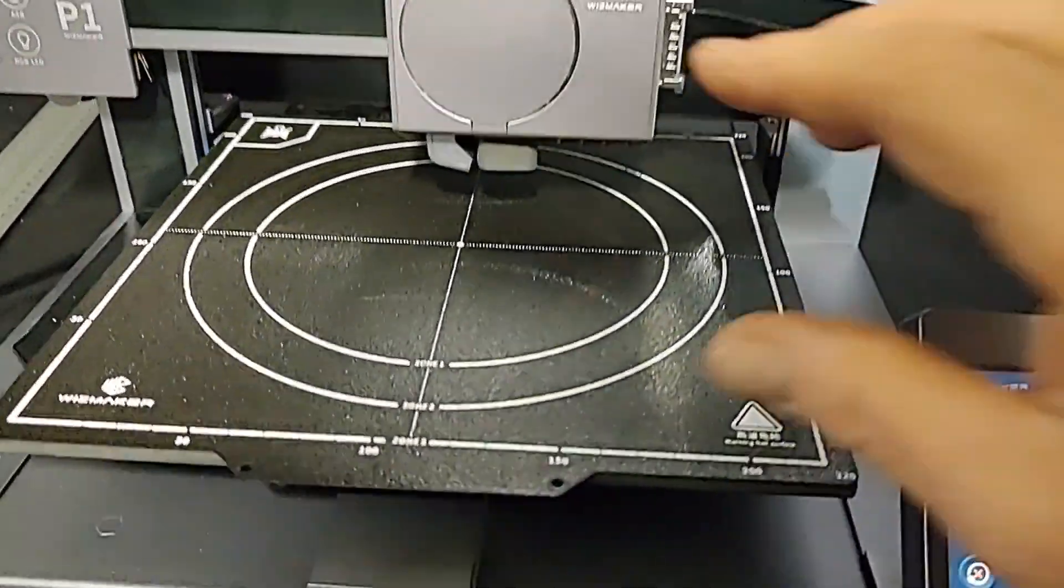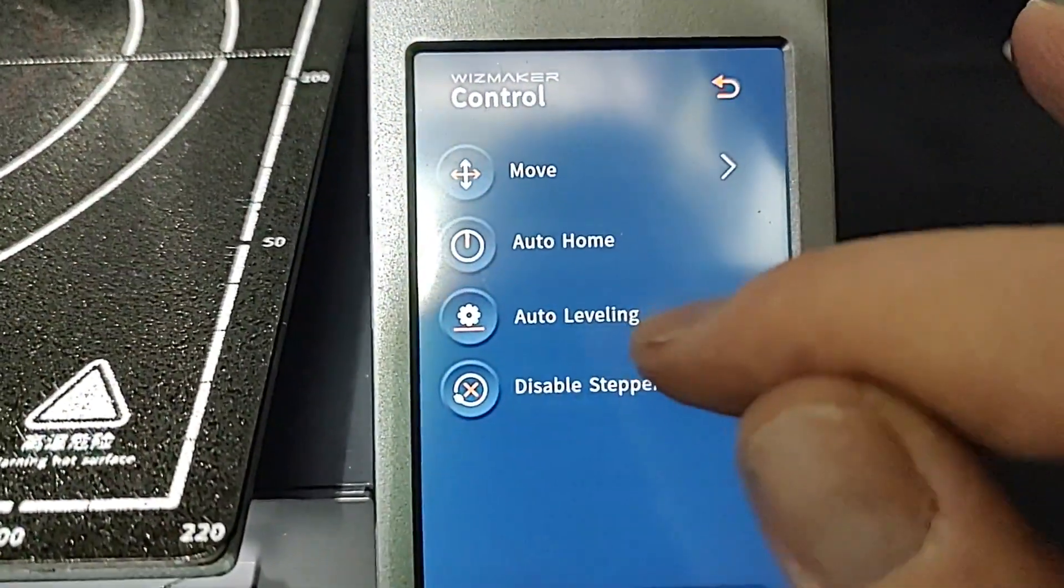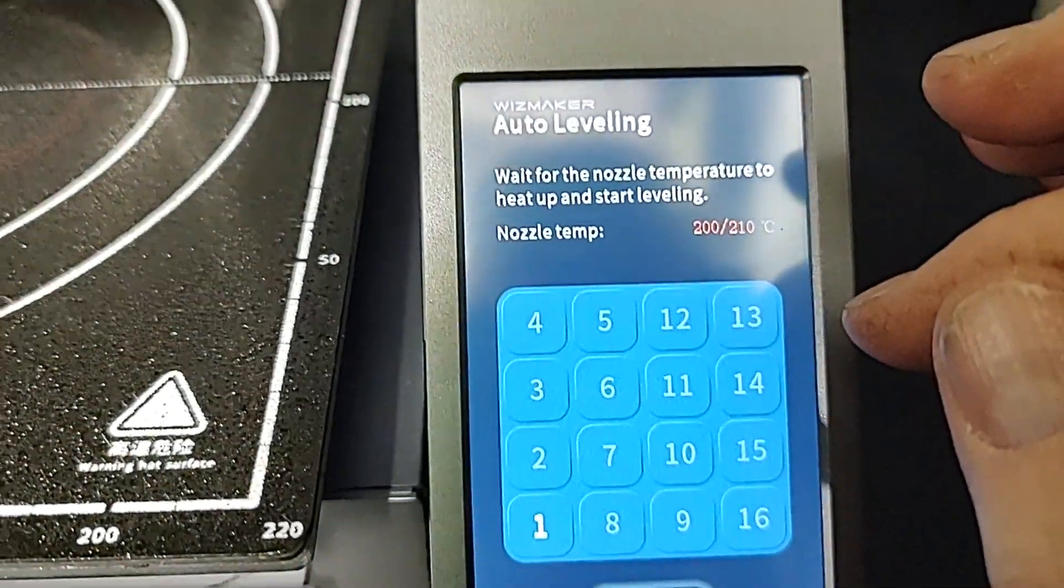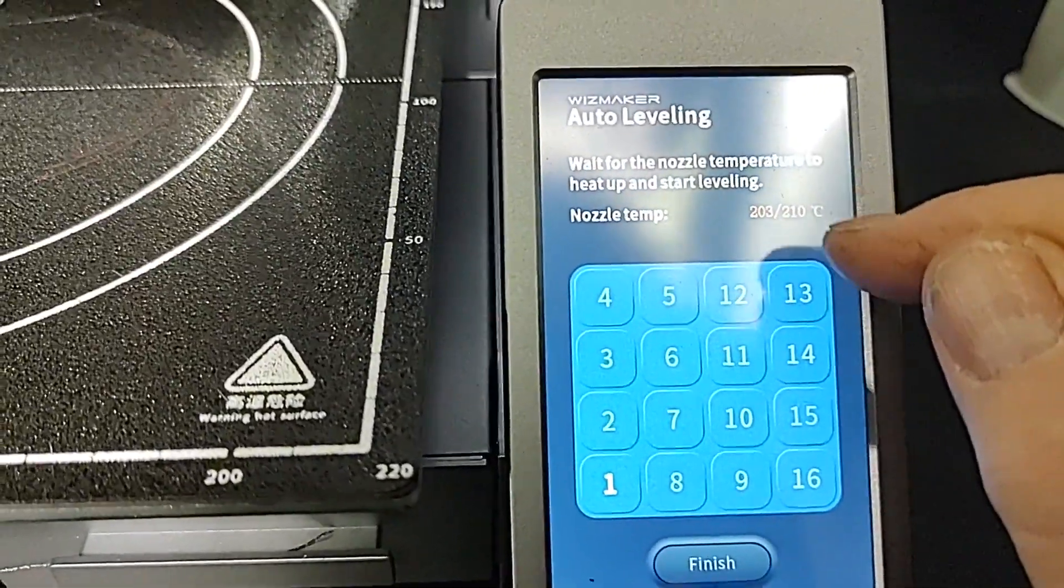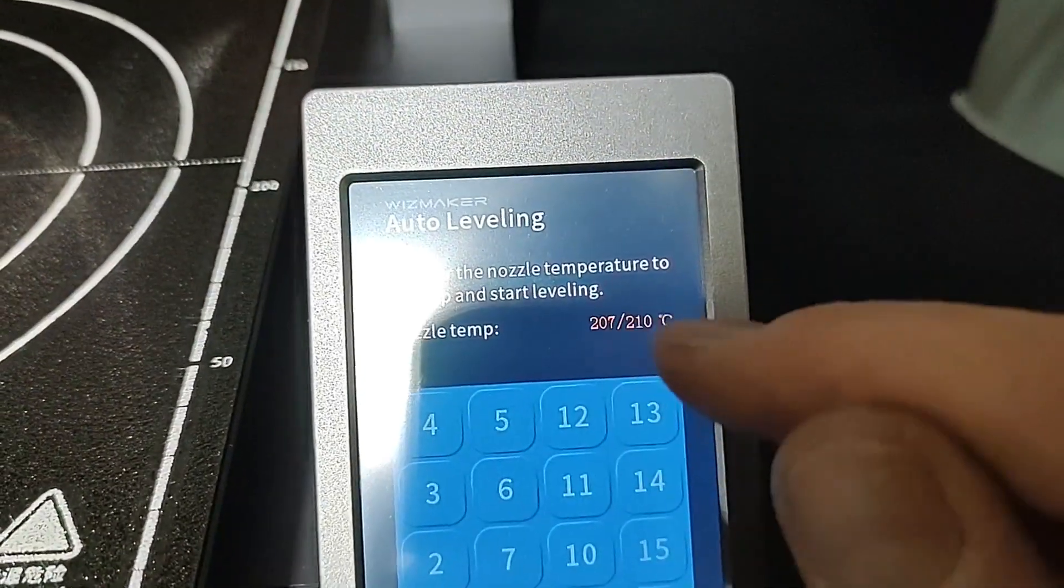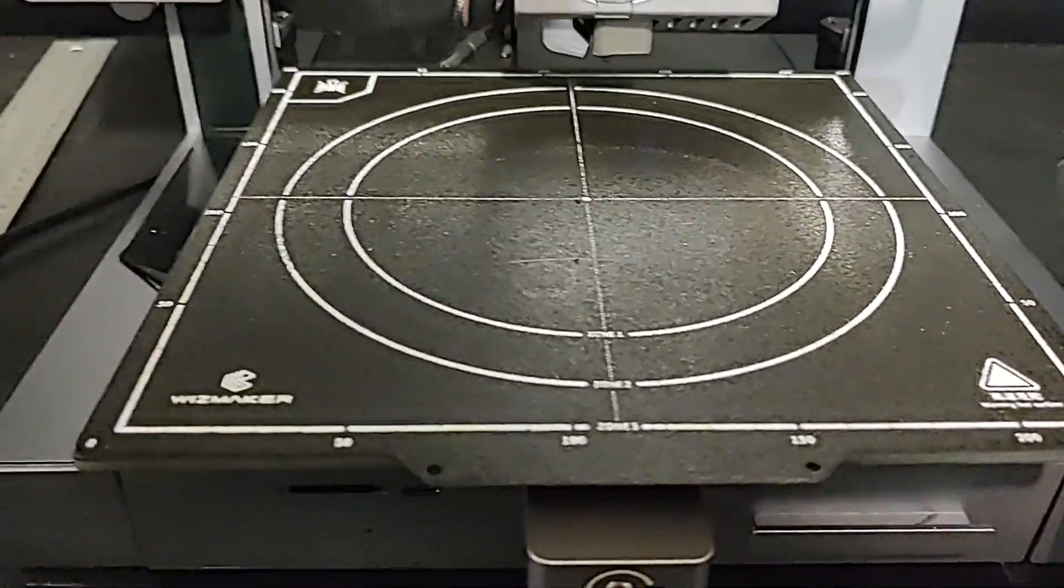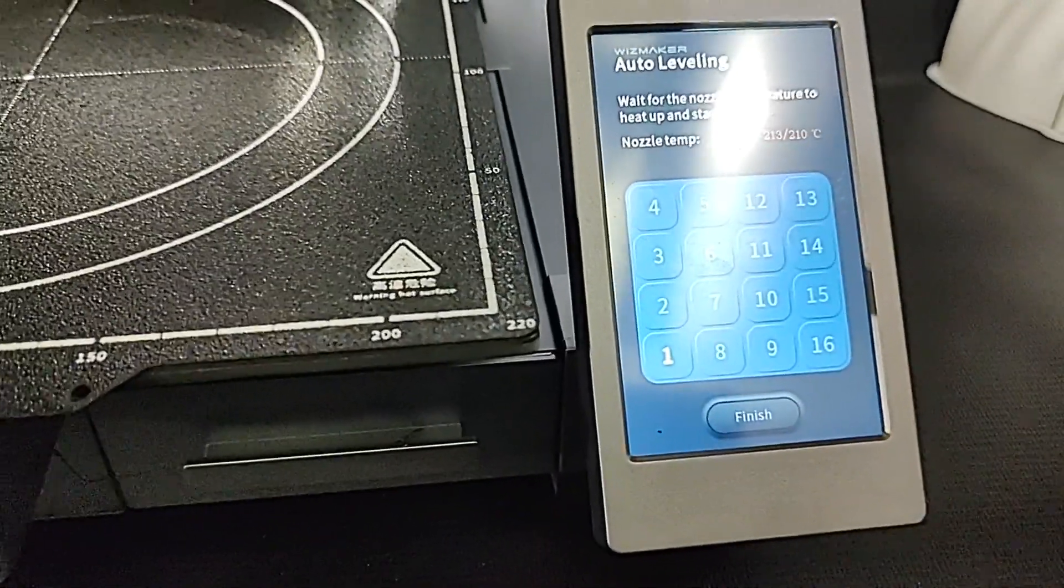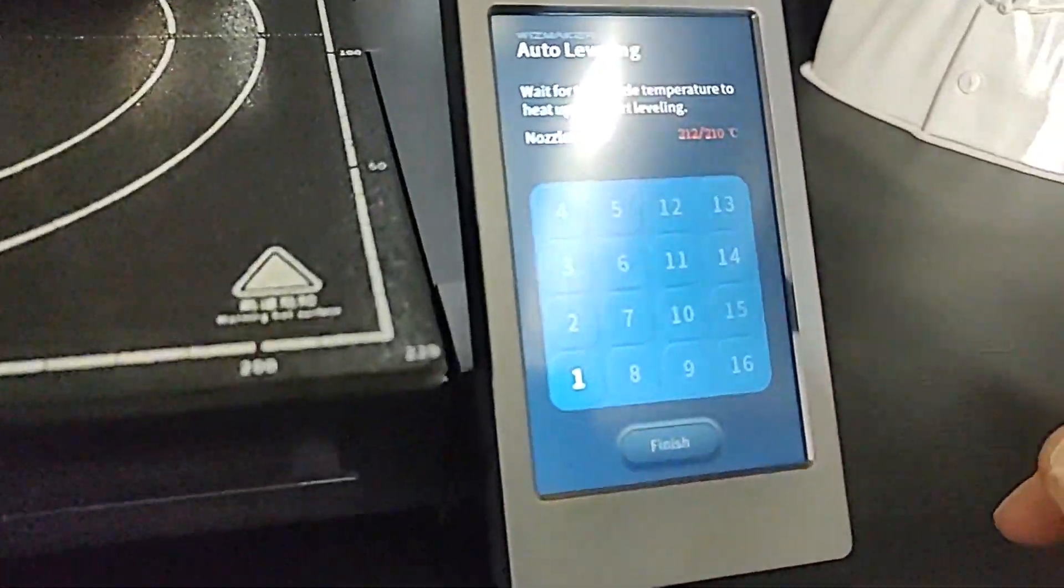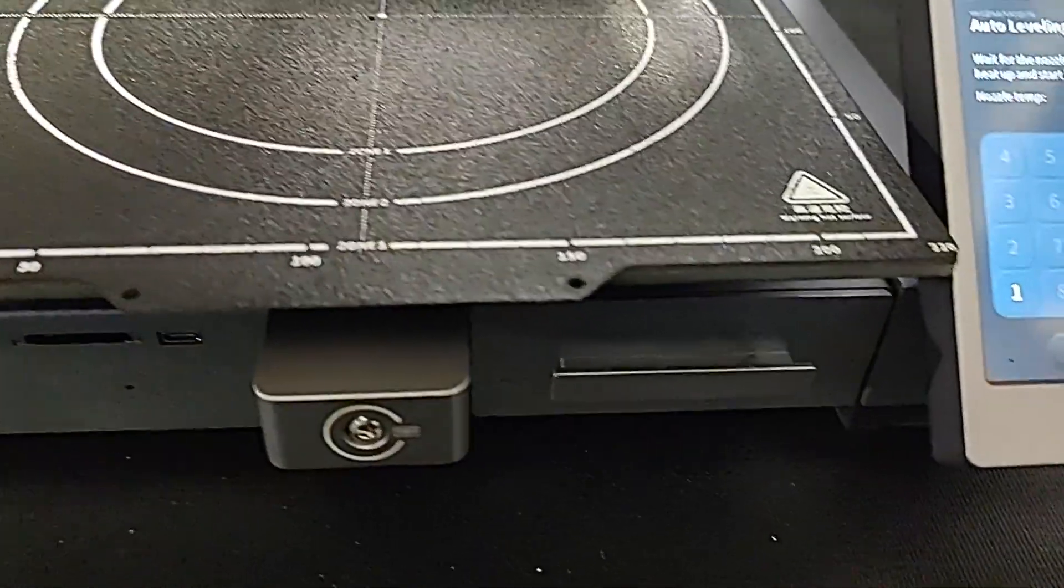But let's go look at the auto leveling. So it's heating the nozzle up a few degrees. I have this preheated for PLA so it was at 200 degrees, so it's gonna do that and we'll start doing a 16-point auto level. And then there's also a voice command auto level which you can do without actually touching the machine.